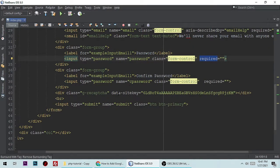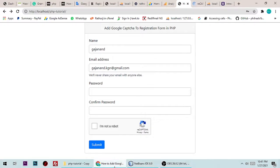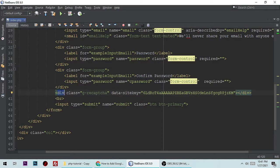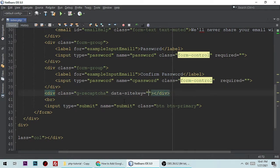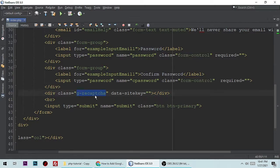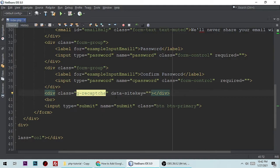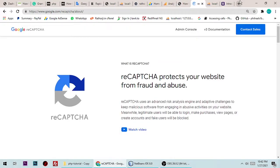Very importantly, here is the element for displaying the reCAPTCHA widget. You need to add a div like this — let me zoom in so you can see clearly. The class is 'g-recaptcha' and you add a data-sitekey attribute. The question is: how do you get the data-sitekey value? Let me show you.